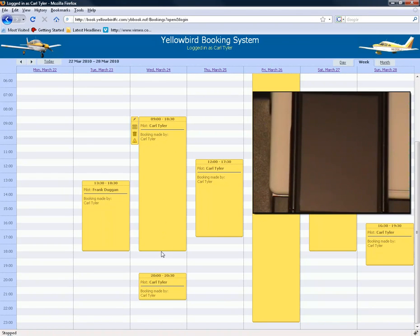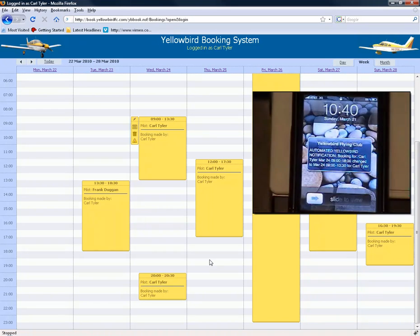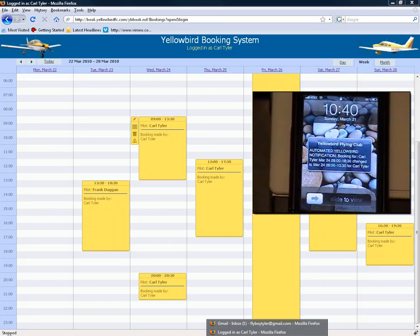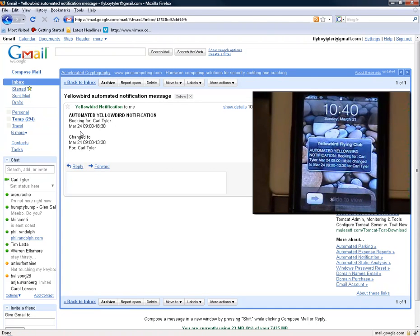Let's do a change — make this appointment shorter in time and hit Save. You'll see that I get a text message; it comes through to my phone. There's the text message. And if I switch to my Google Mail, we can see there's an email as well, indicating that the booking for Carl Tyler, March 24th, 9 to 6:30, was changed to 9 to 1:30.